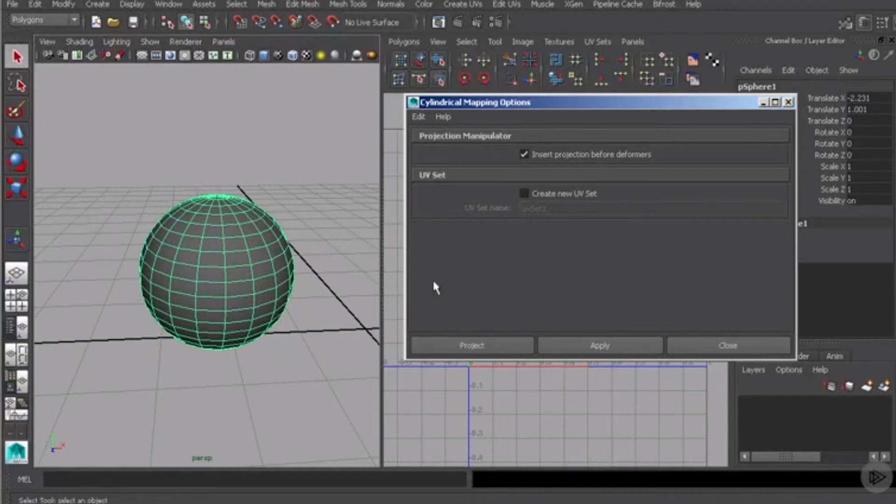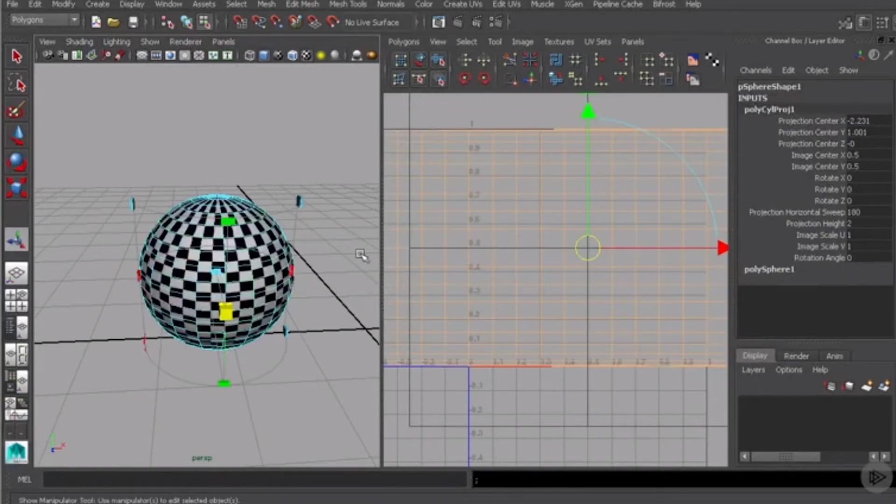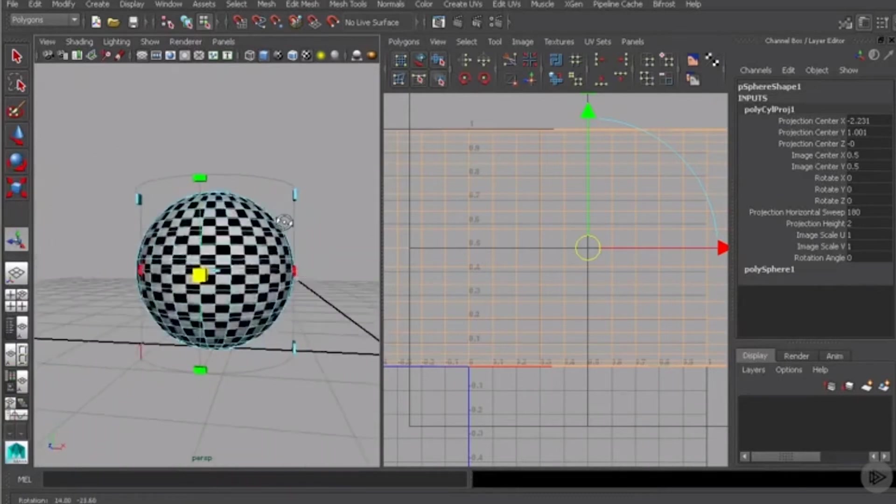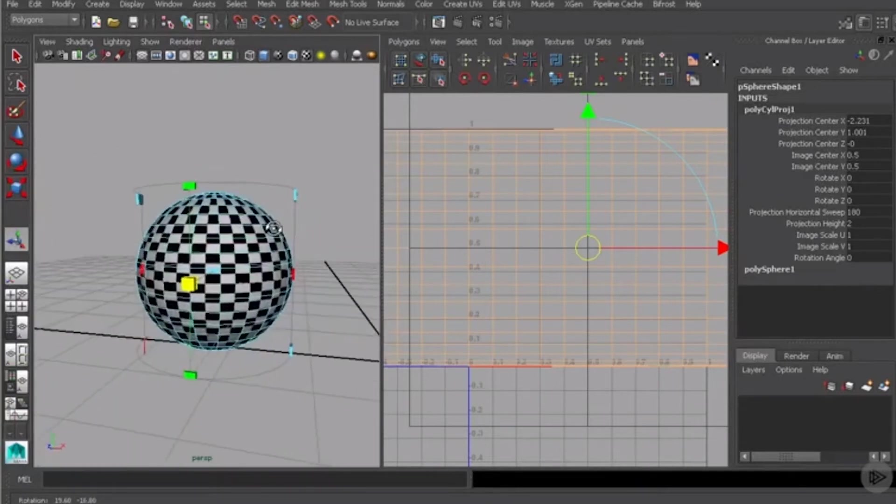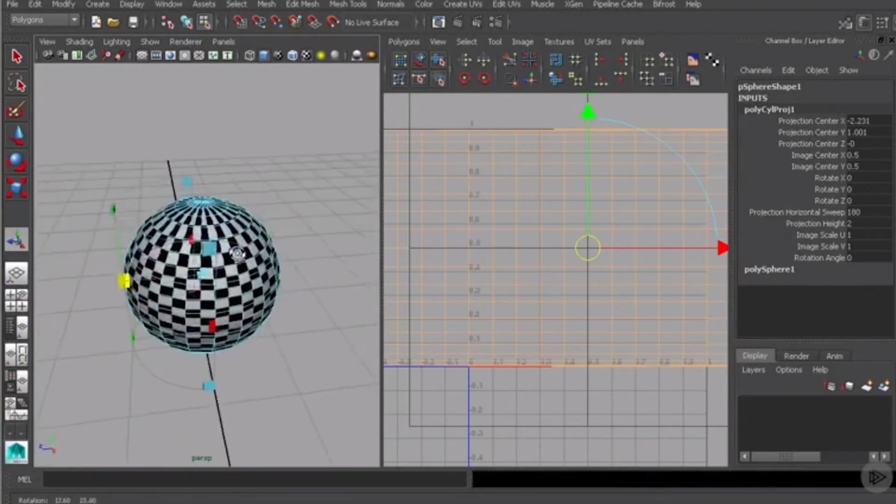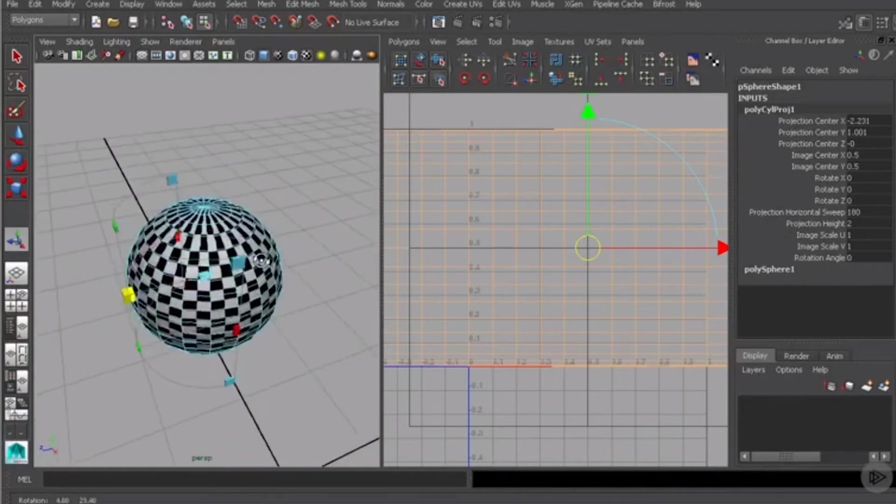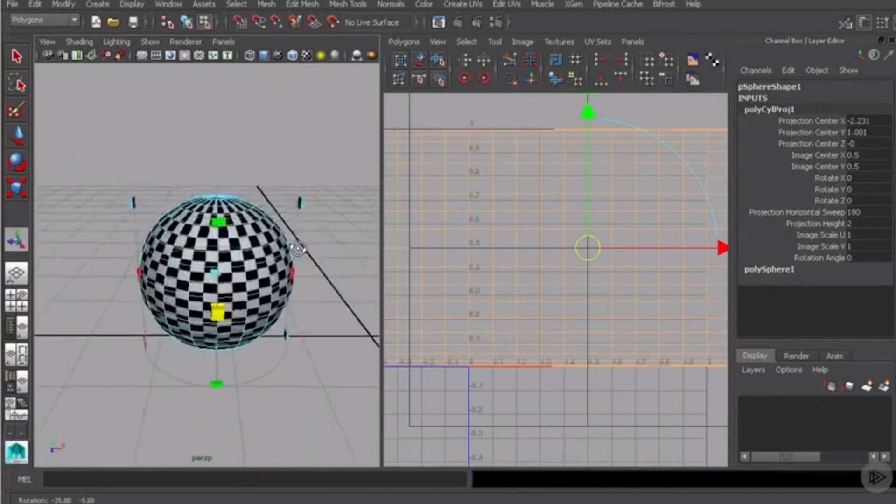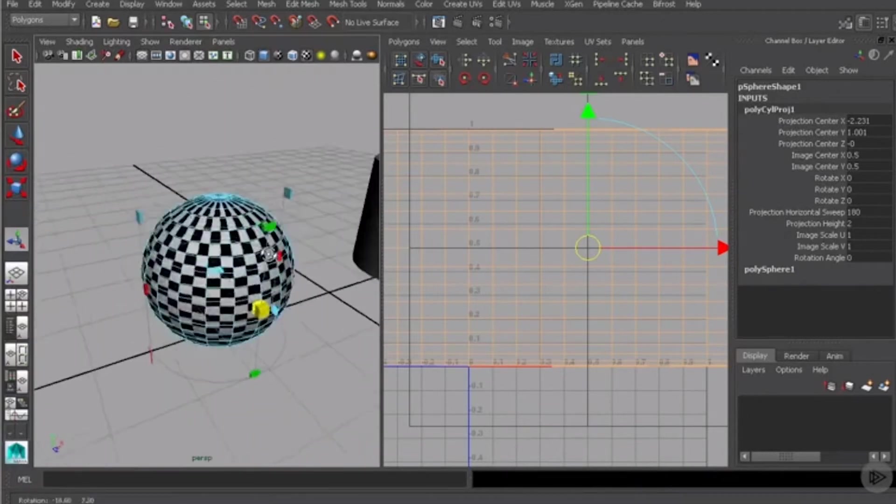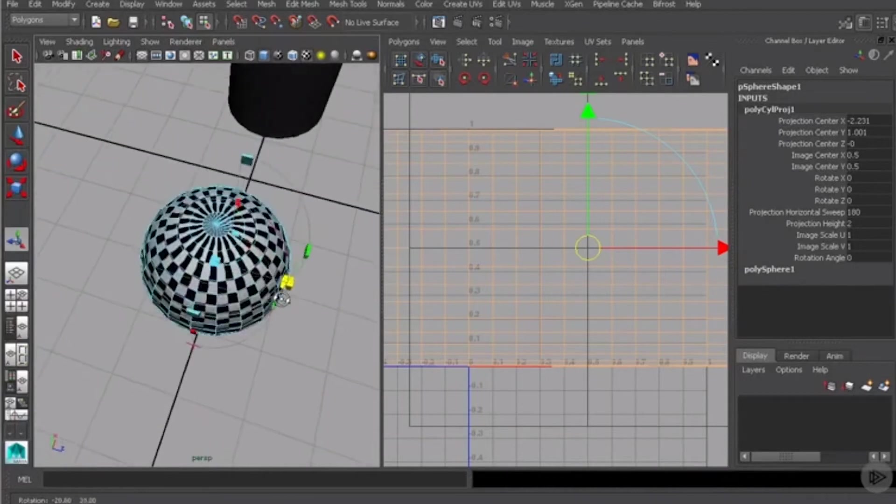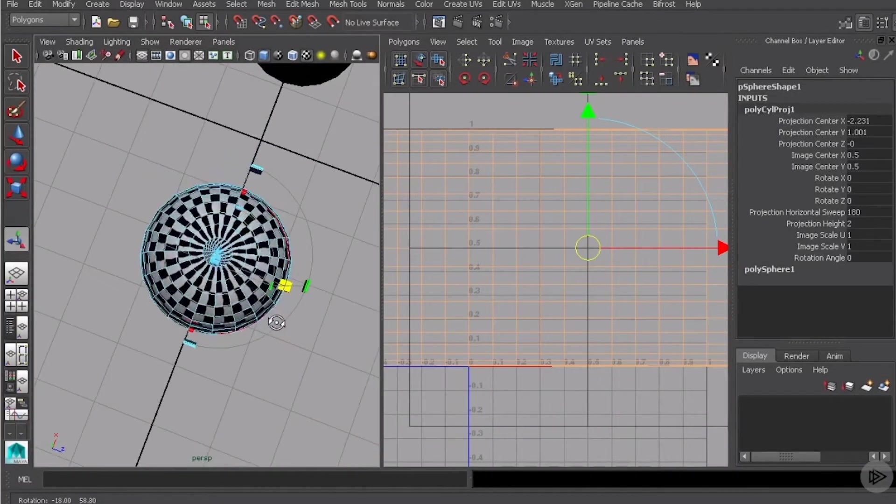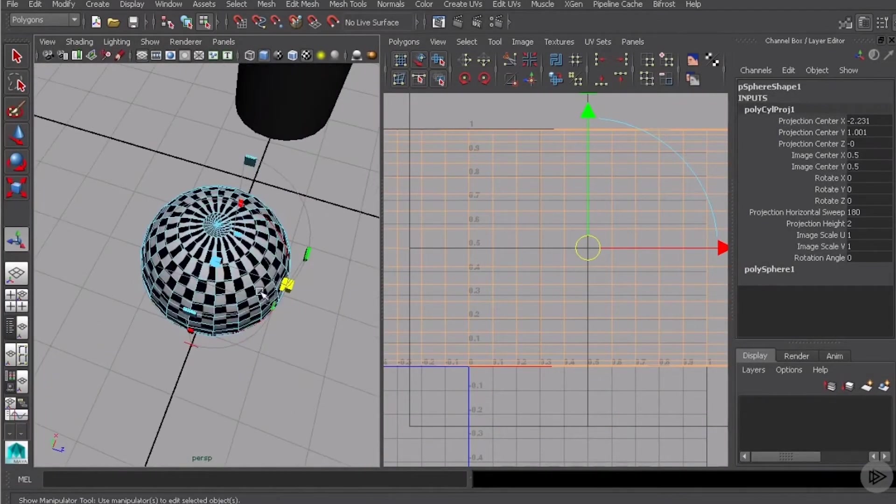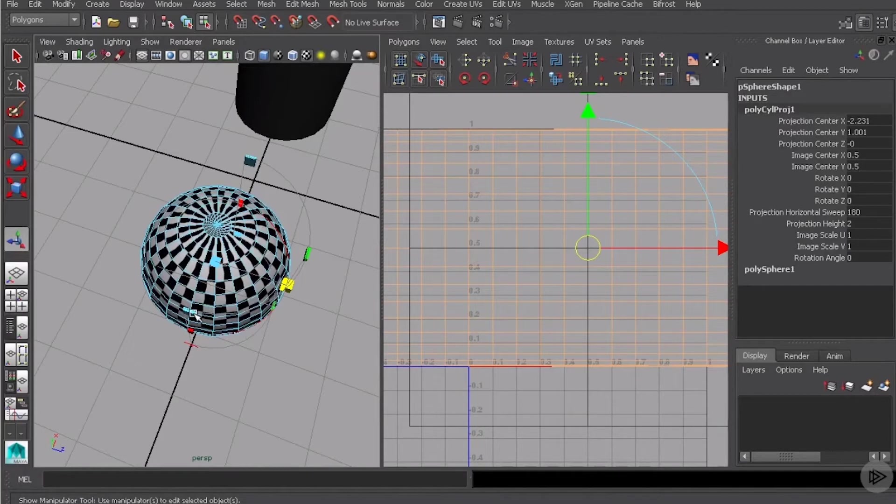So rather than spend time here let's go ahead and just project this. What you can see here is that we now have a texture that is appearing on the sphere itself. Now if we look at the projection manipulator you'll notice that what I've got is kind of a half cylinder. You can see that it kind of starts and it stops but it doesn't go all the way around.